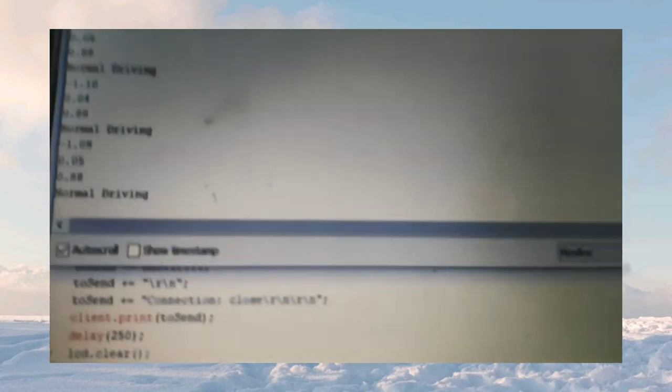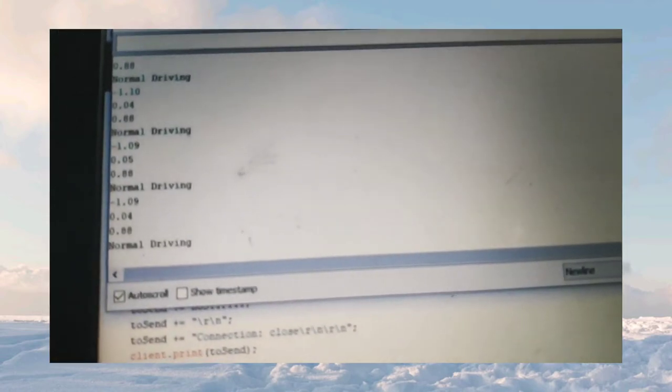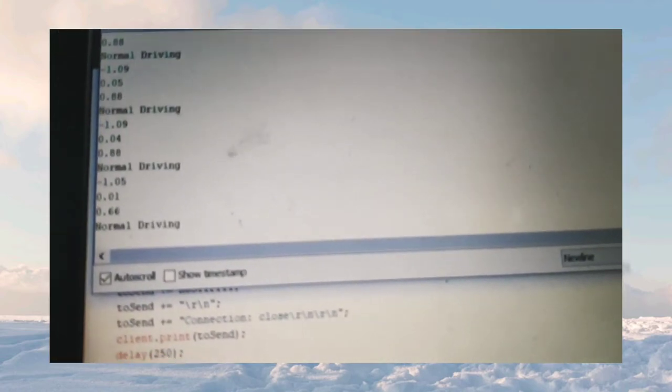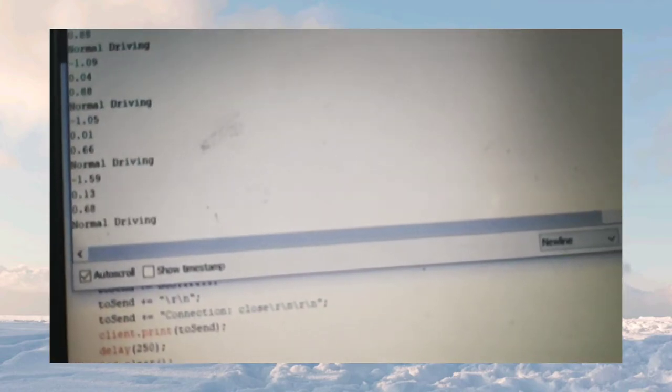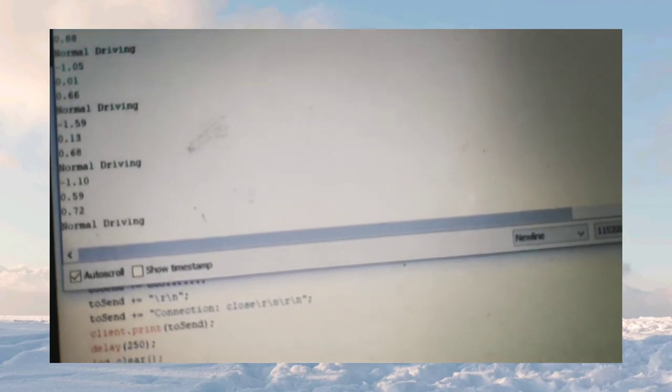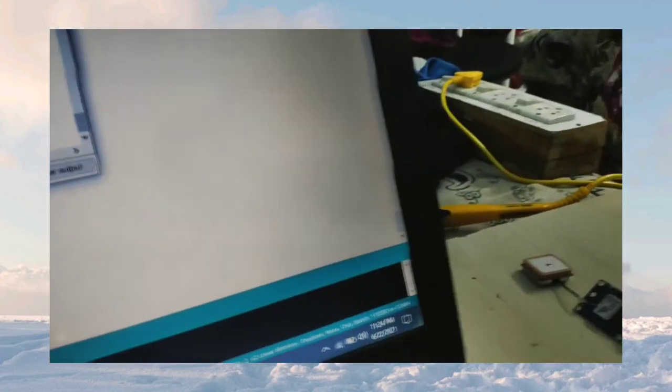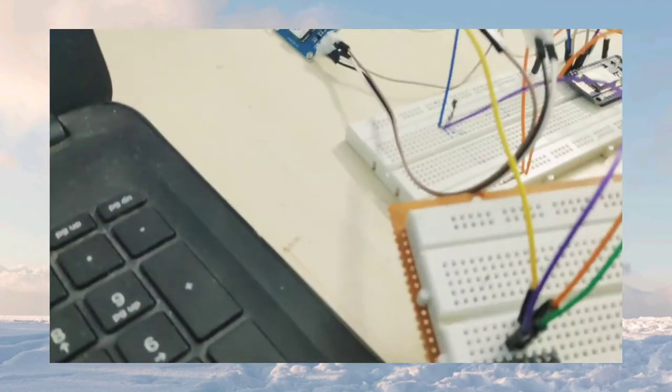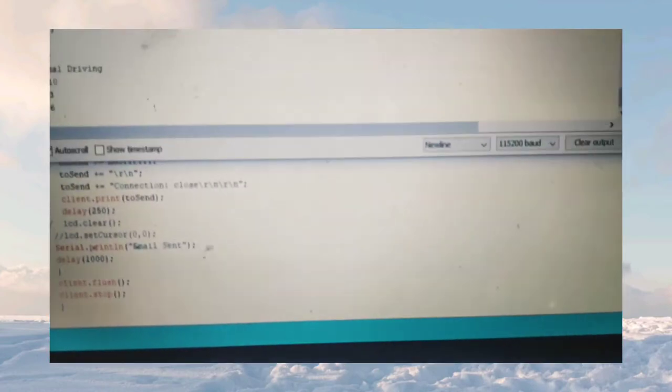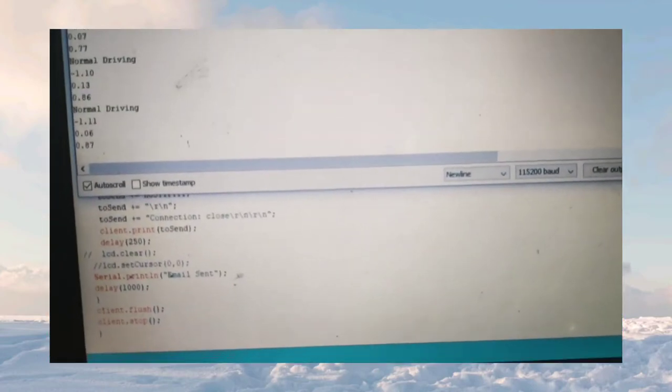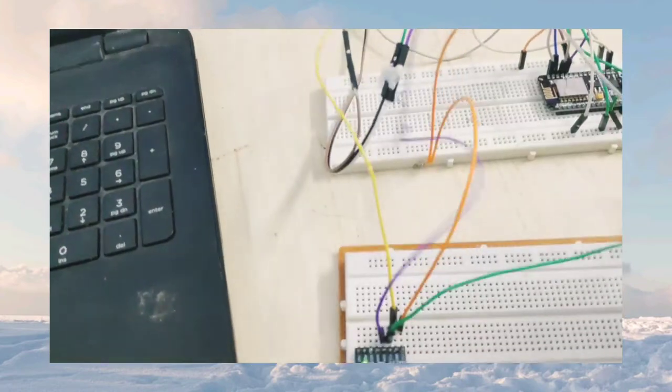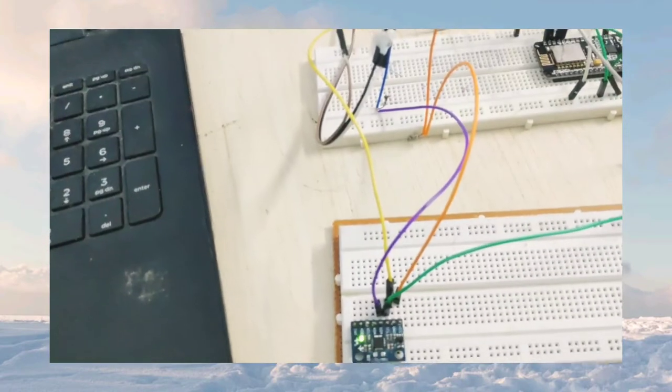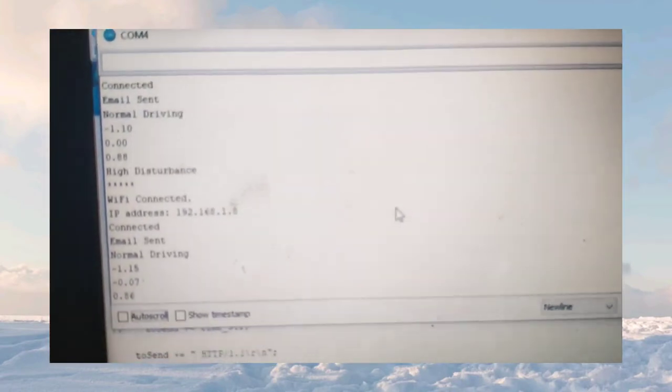Now we will be triggering this MPU6050 sensor by giving some tilt angle. The values will be changed likewise. High disturbance is detected.